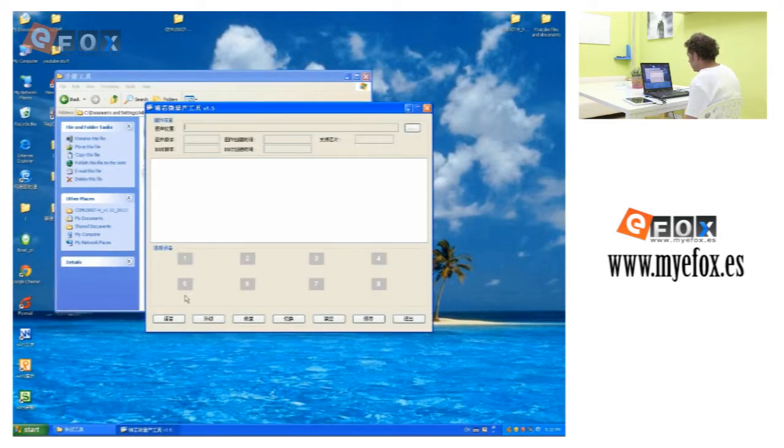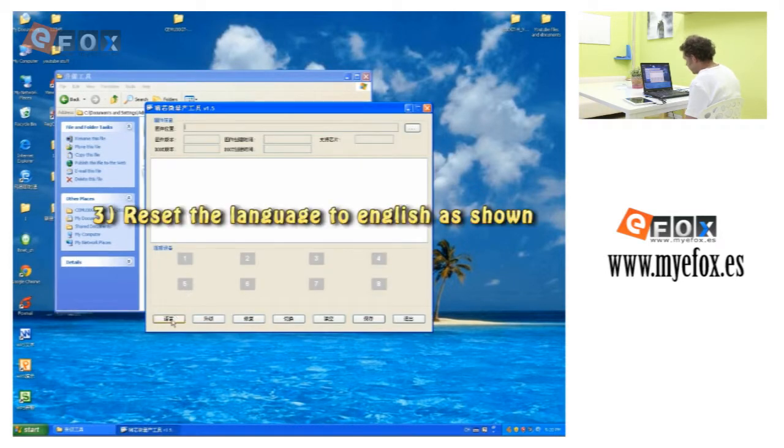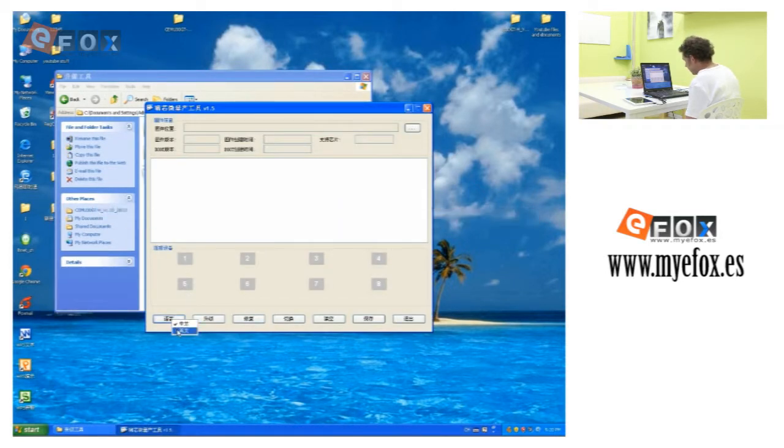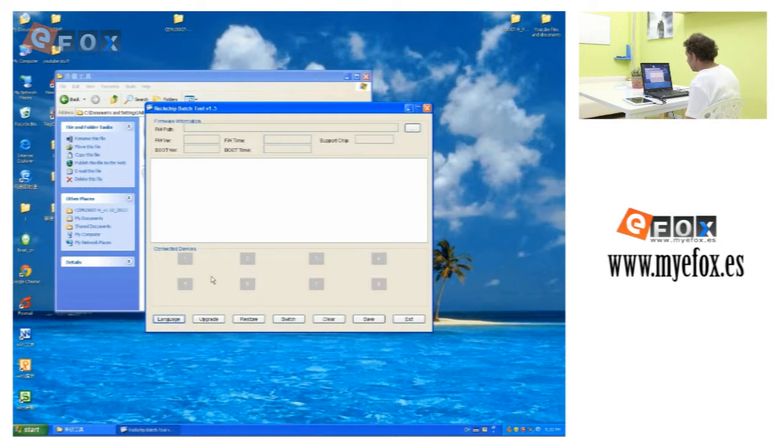Now, to change the language, come down to here and select the second one. That will put it in English for you.